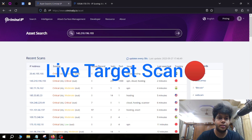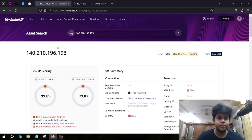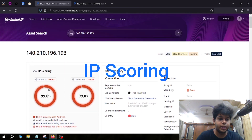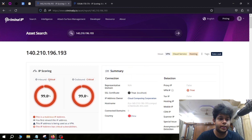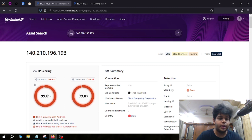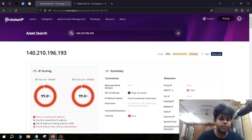Now let's scan a live target using Asset Search. For this example I'm using an IP address that belongs to an IP camera. This tool has five stages of showing risk: low, medium, high, and critical. You can get a score based on the results. This target has a critical result on both inbound and outbound traffic. Inbound traffic represents the risk of traffic incoming from this IP address, and outbound traffic is the risk of visiting this site.